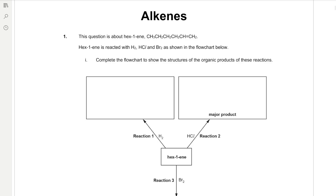Welcome to Norton Chemistry. Today we're going to be answering some alkenes exam questions. I recommend you go ahead and answer the questions and then run through the video to see your answers.